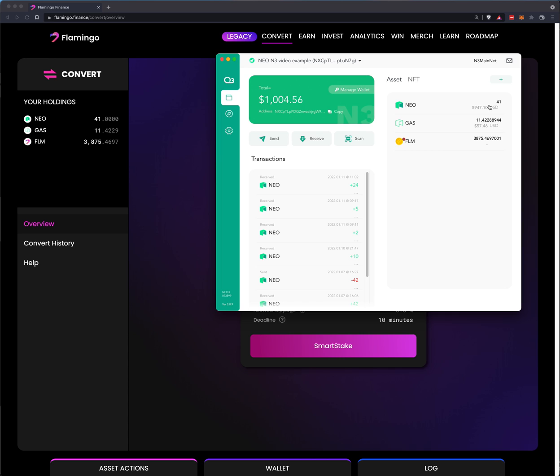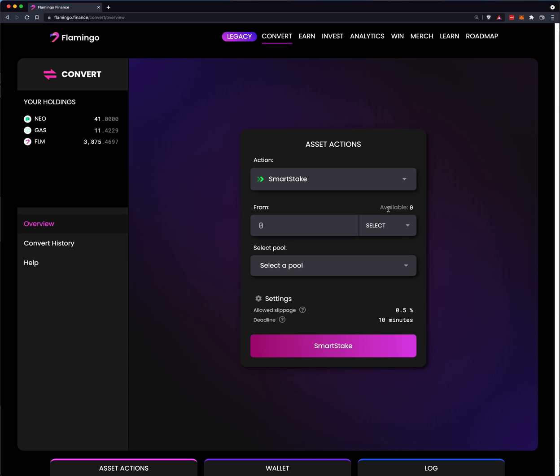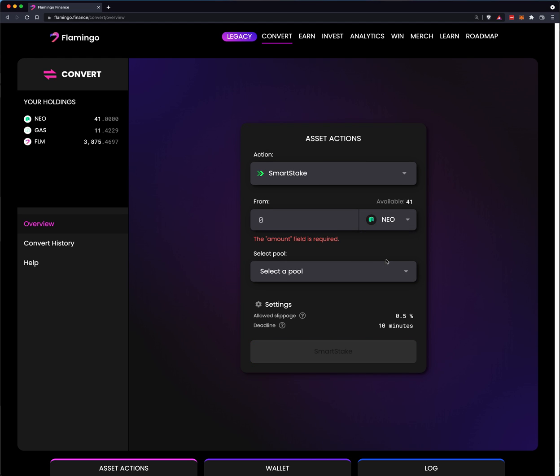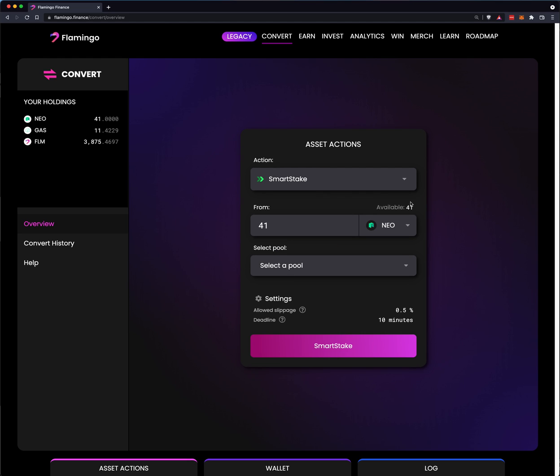Right now, I have some Neo, Gas, and Flamingo. I'm going to take all of my Neo, all 41, and I'm going to select a staking pool.